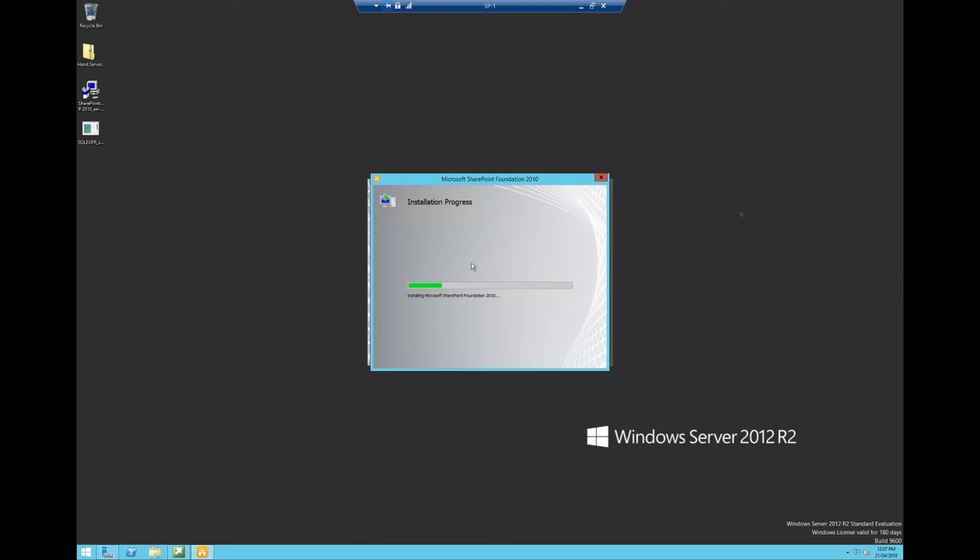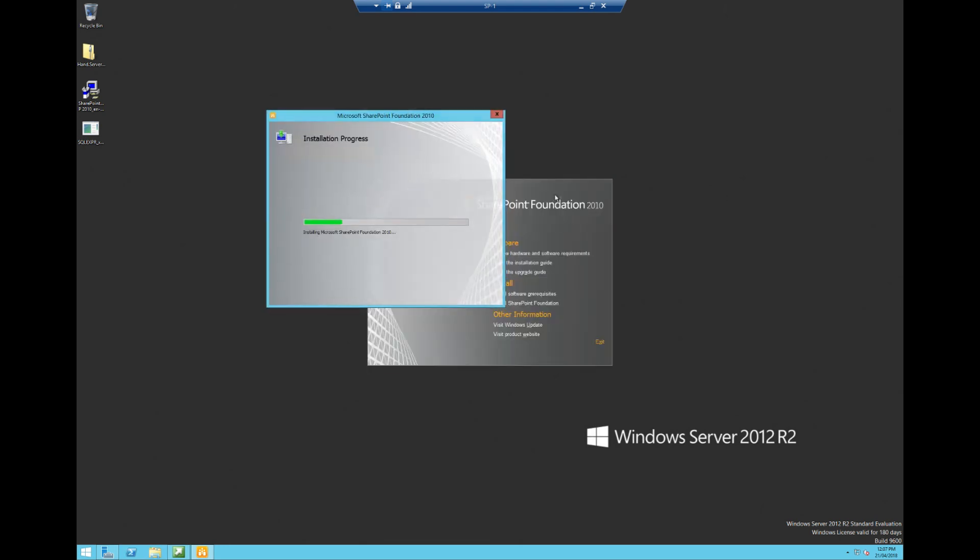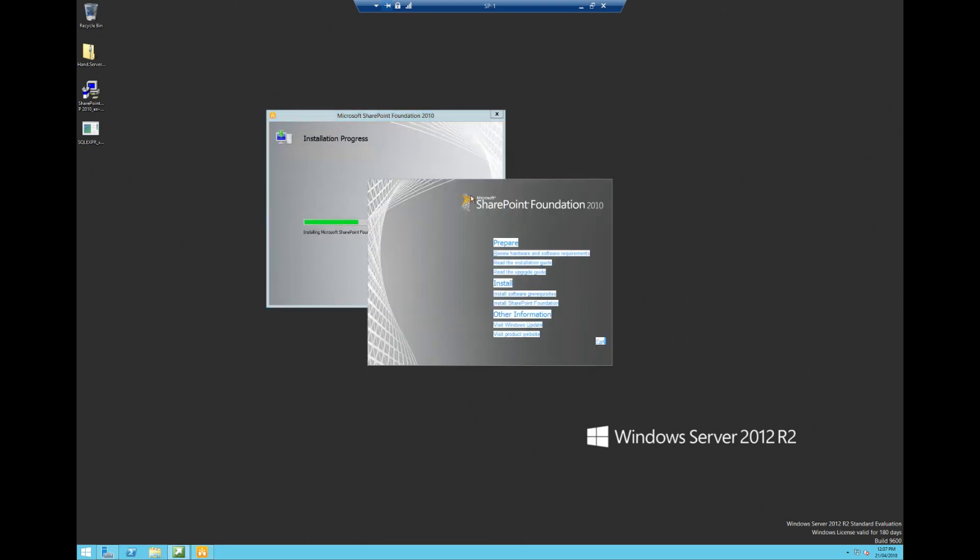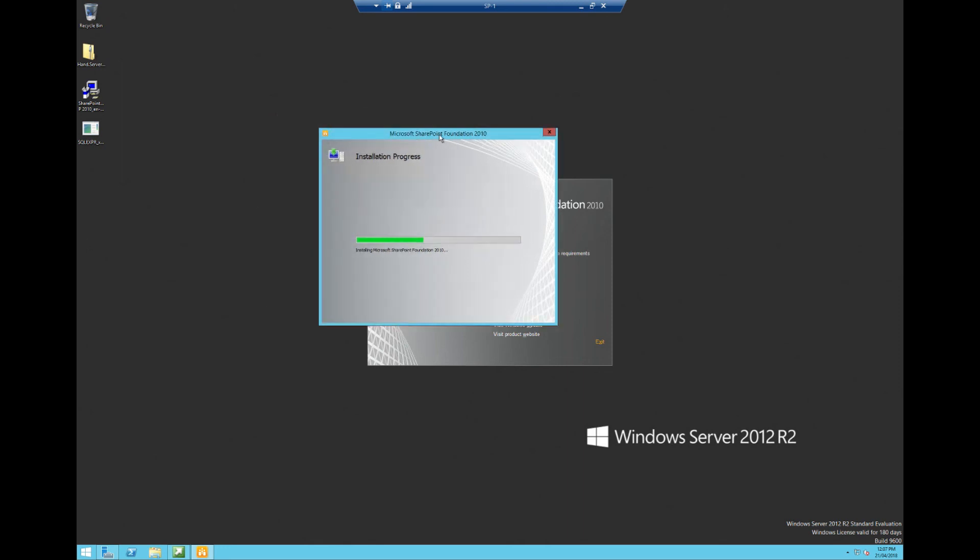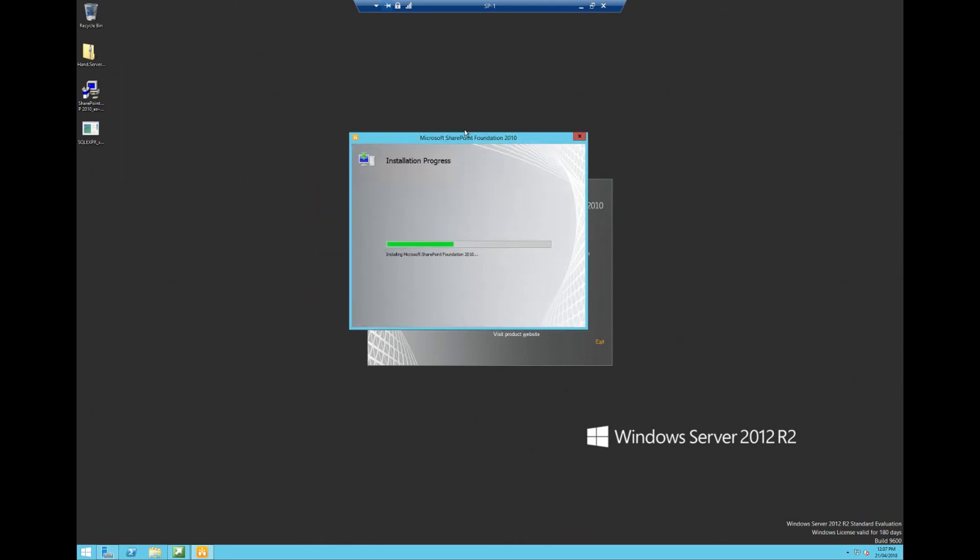But other than that, once we've done that, as you can see, it's going to install it. It shouldn't take too long. But it's then got to run through a few checks. It's got to run through a few things like that.